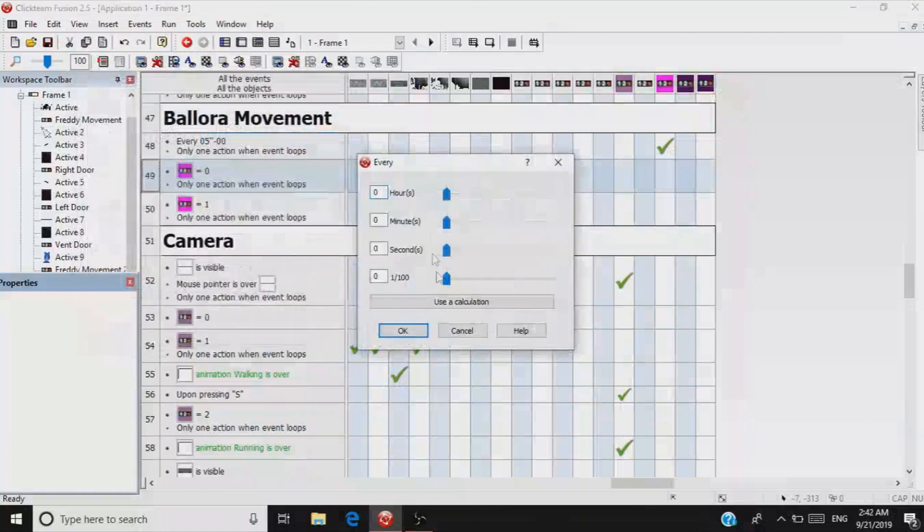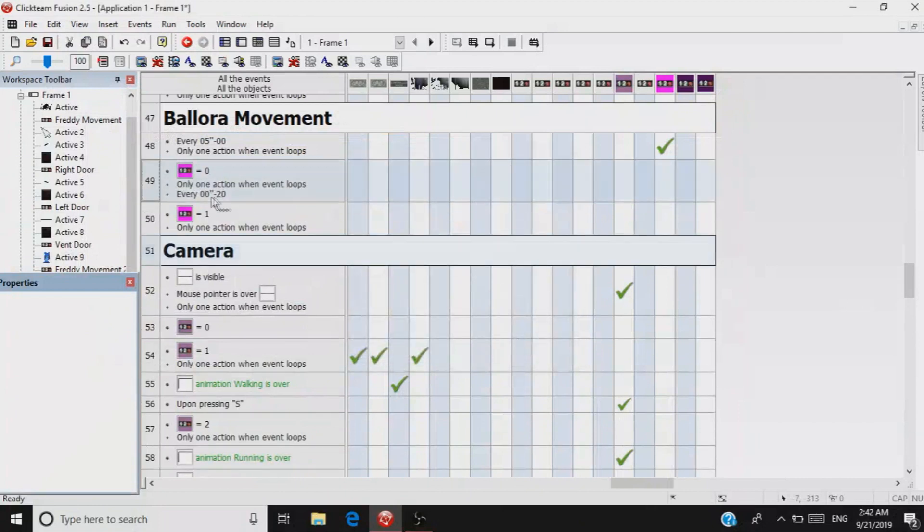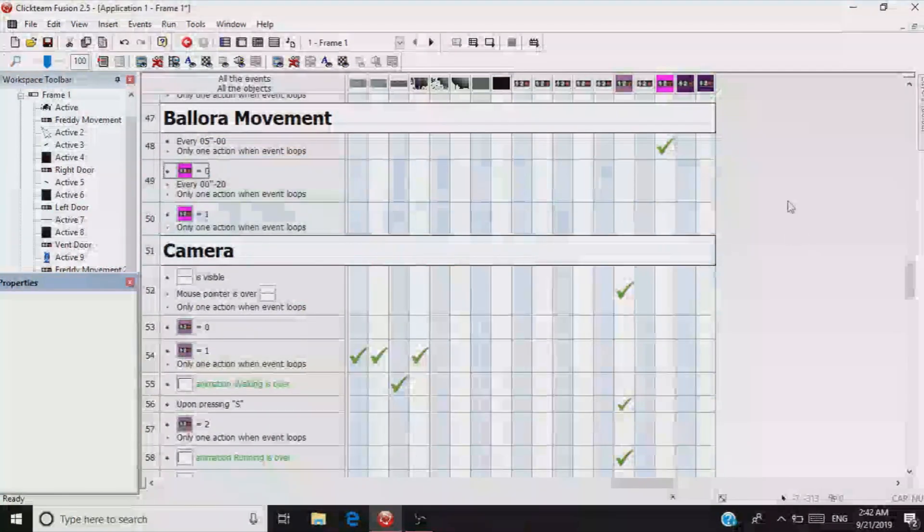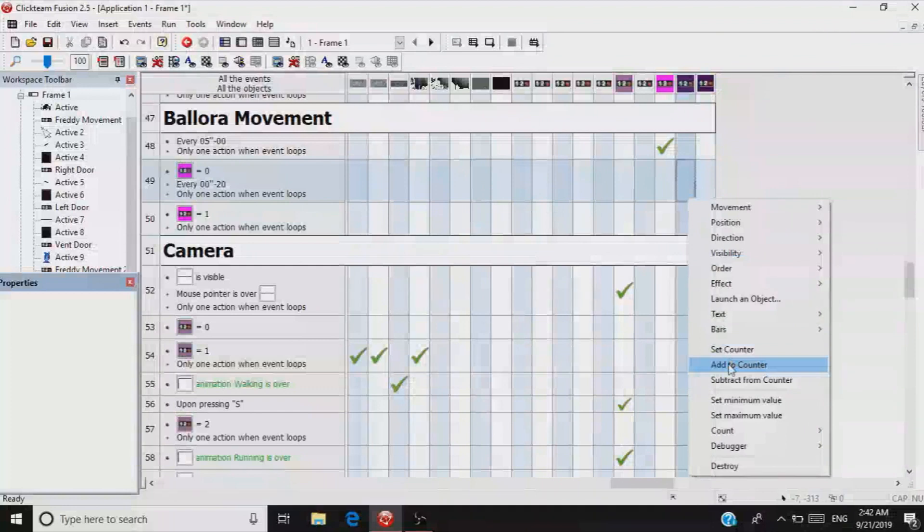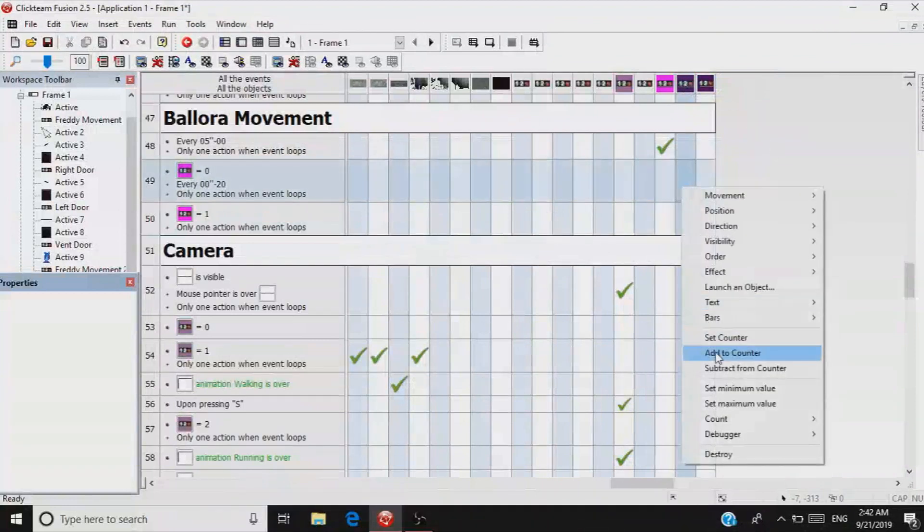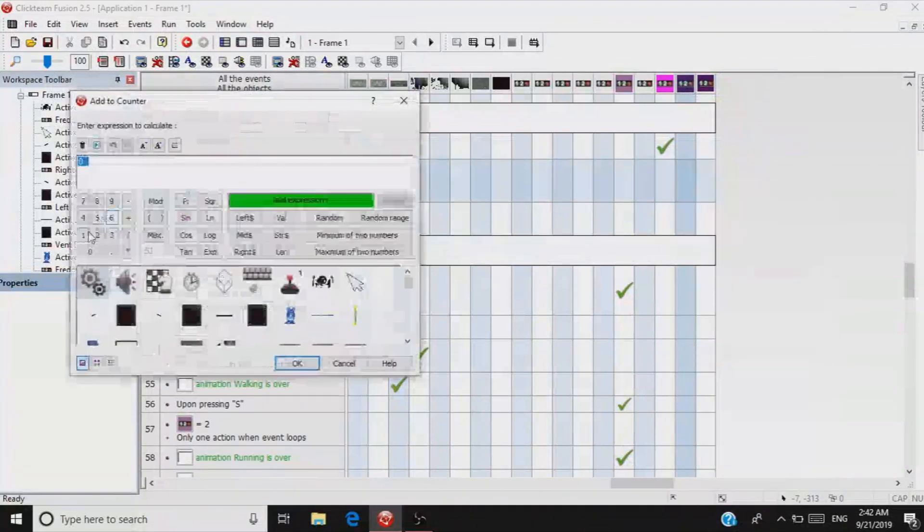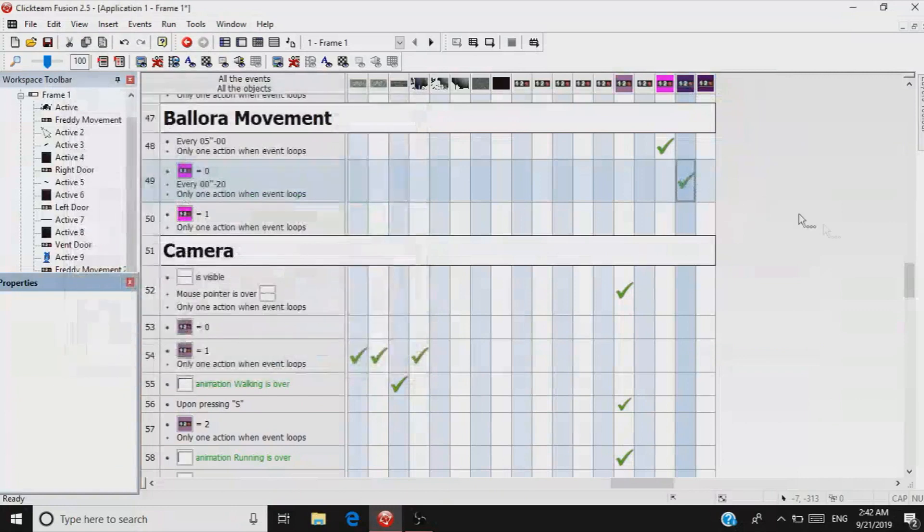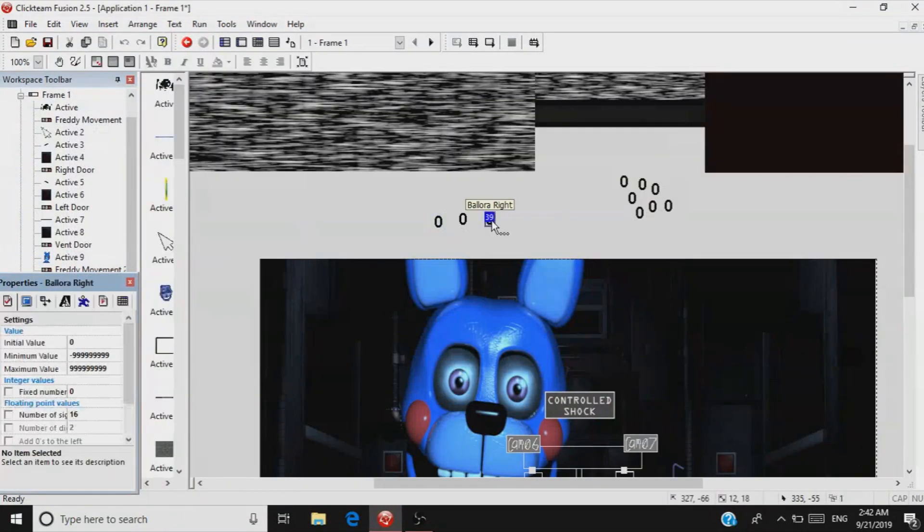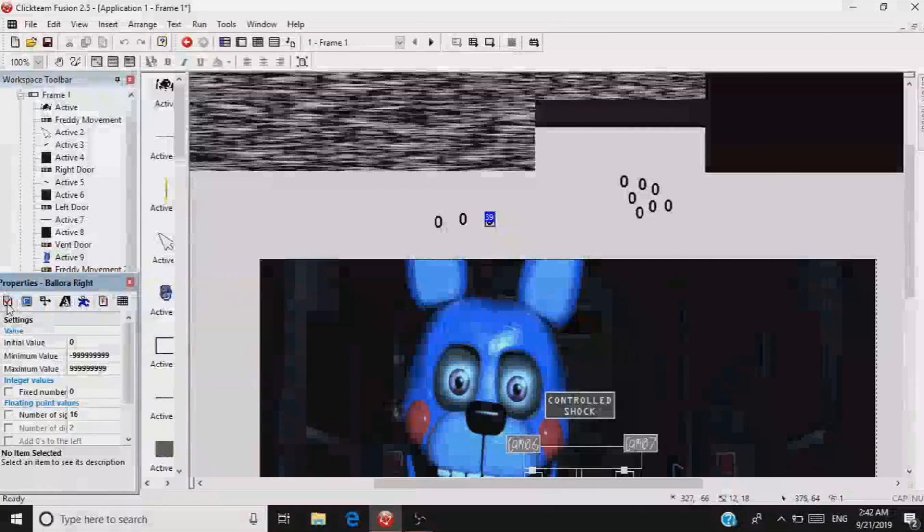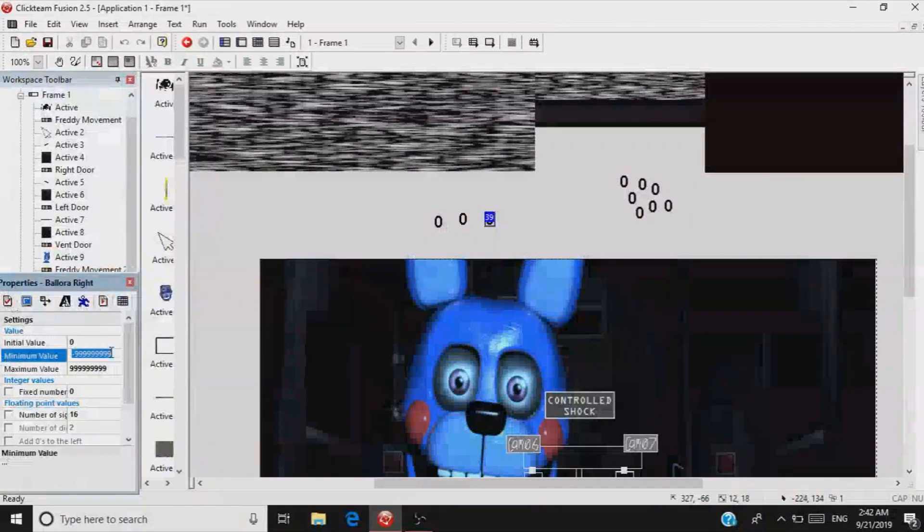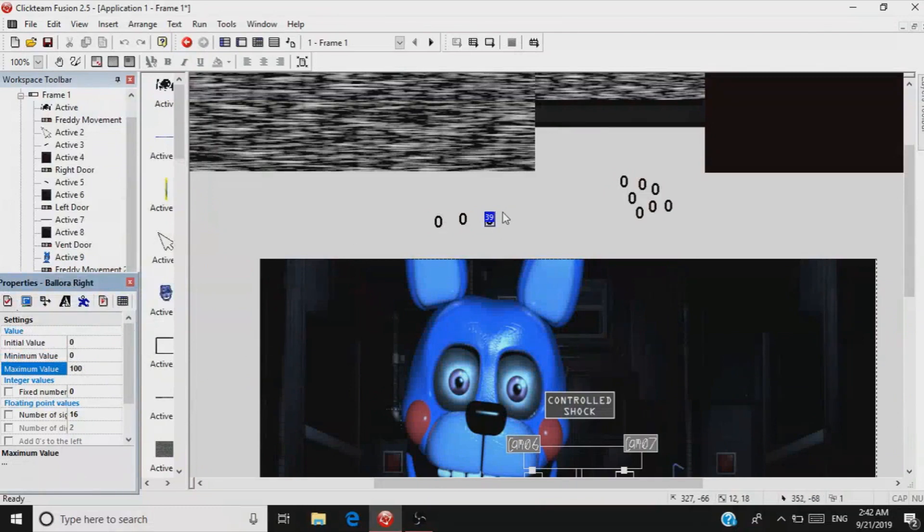Every 20th of a second, add one to the right counter. Go over to your counter right and go to this checkmark right here. Minimum value to zero, maximum value to 100 for volume purposes.